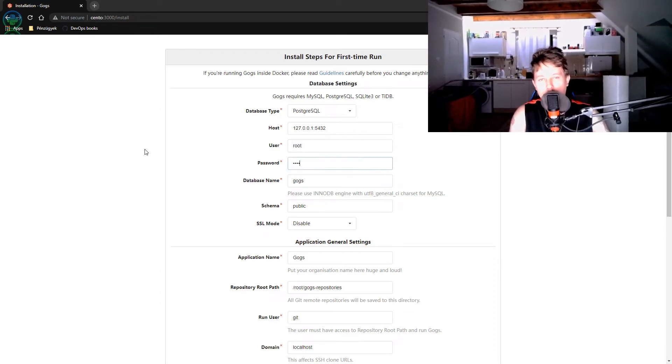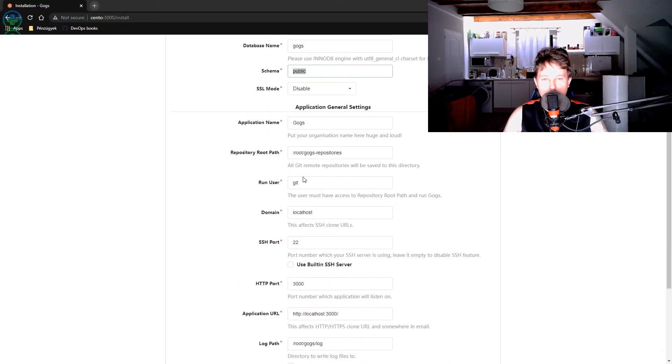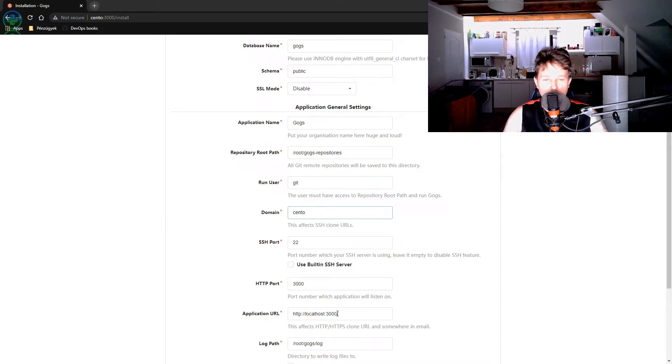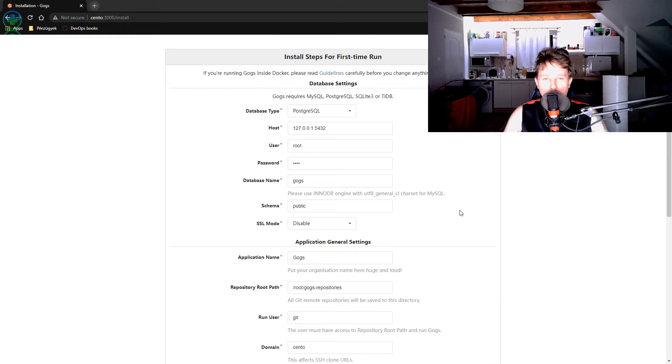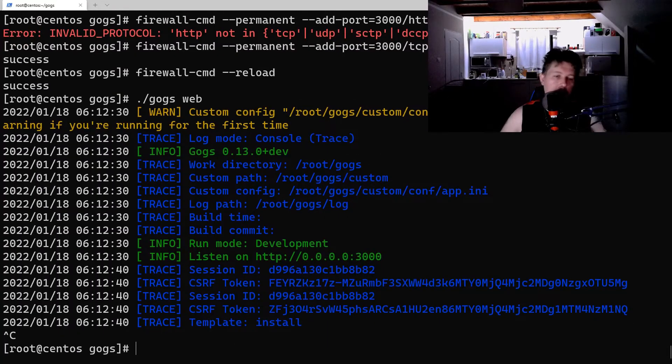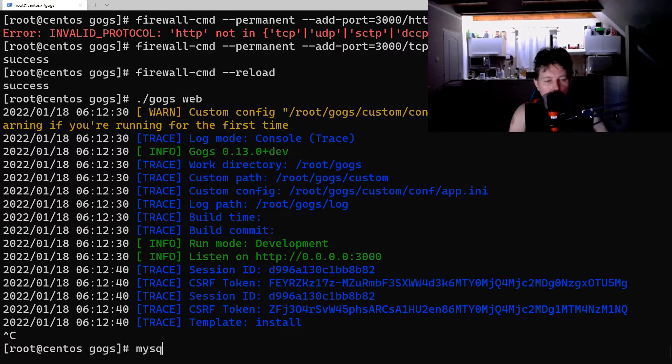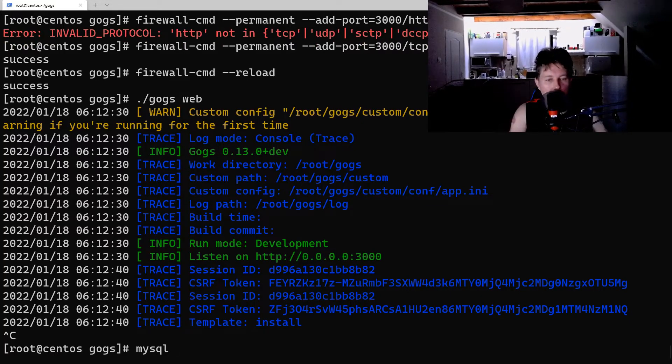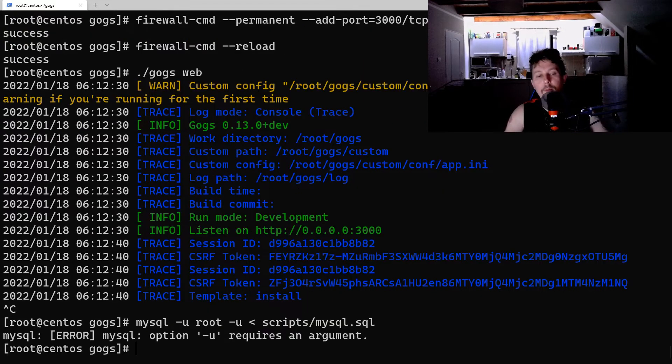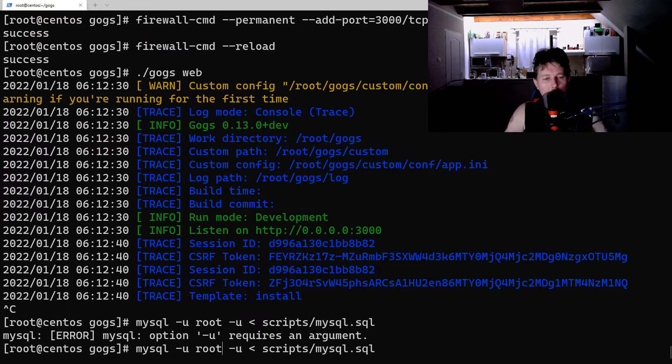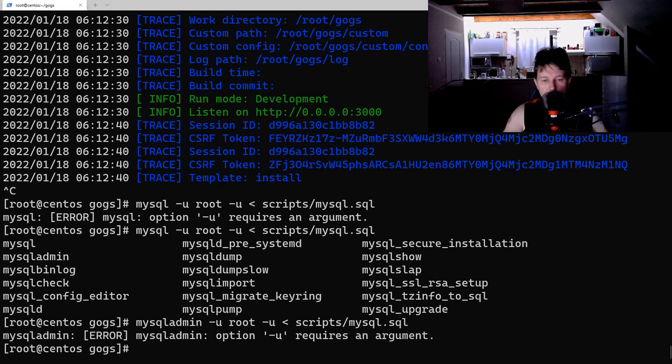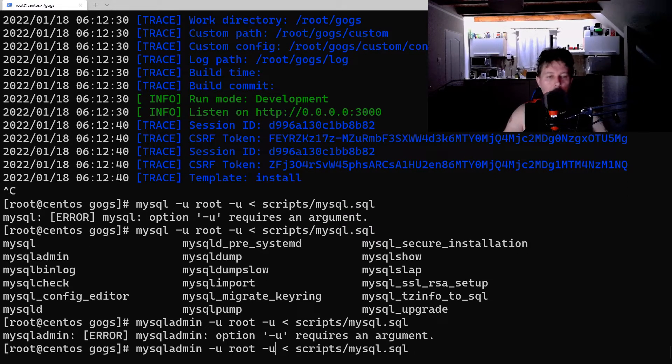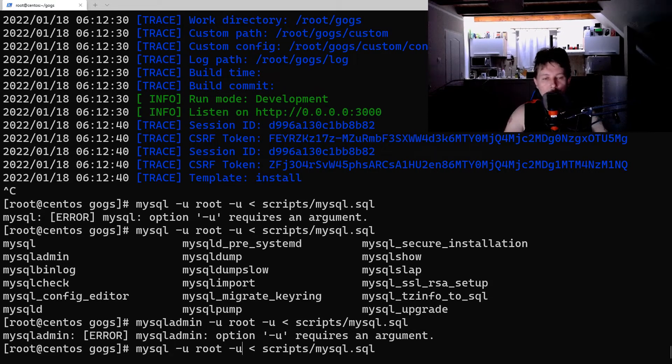So I will have the root, the root, the database name is GOGS, the schema is public, the domain is going to be Cento, this is going to be needed by the GOGS to generate the URLs. And before we do that, what we need to do is to run a script which is going to prepare the database for GOGS.